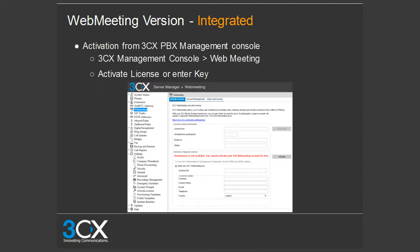For the integrated version, there are three simple steps to activate it. Step one: log into your management console and click on the web meeting node. You will see three tabs — activate license, account management, and users and access. Insert your web meeting key, company name, contact name, email address, telephone number, and country, then click activate.